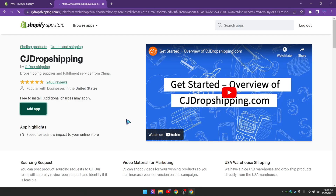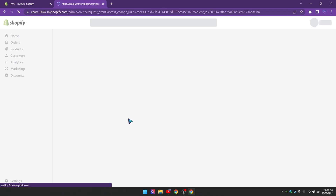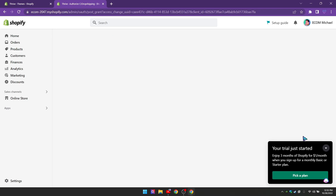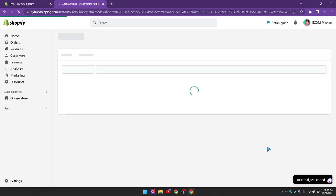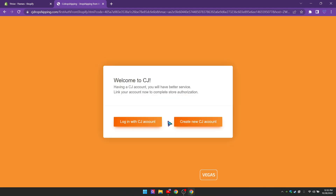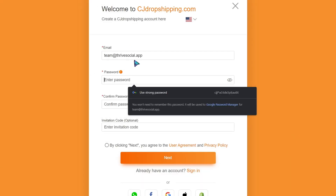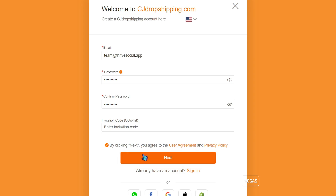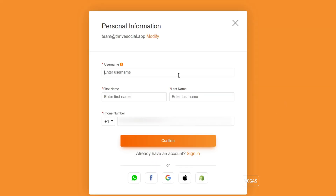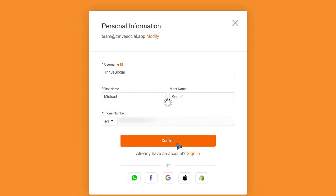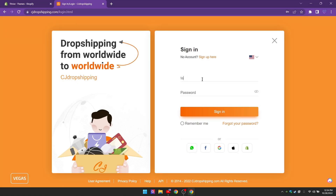Click 'Add App', and it's going to add the application. Then click 'Install App' to install it to your Shopify store. Go ahead and click 'Create New CJ Account' unless you already have a CJ Dropshipping account. Fill in all of your information, click next, fill in the additional information requested, and click confirm.